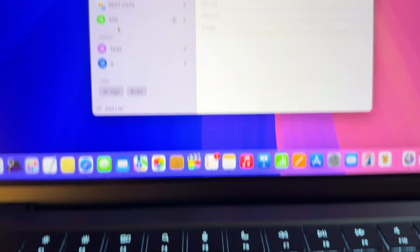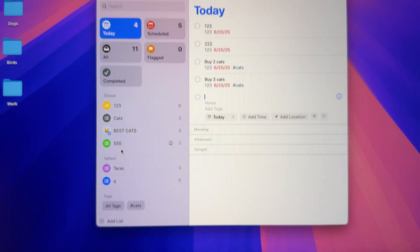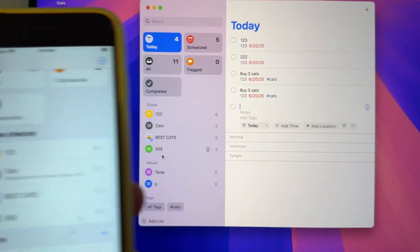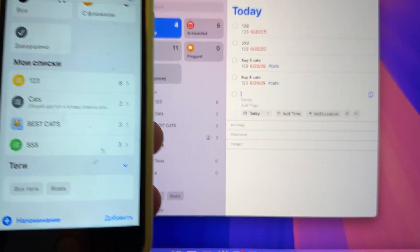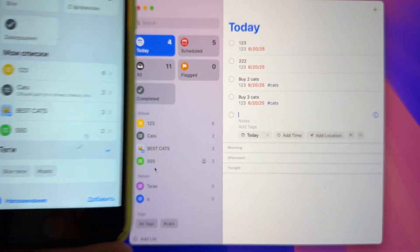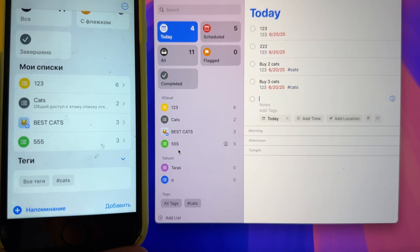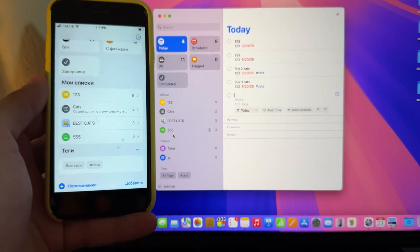Mac, iPhone, iPad, Apple Watch, all in sync. Start a list on your laptop, add to it on your phone, check it off from your watch. Flexible, instant, no stress.